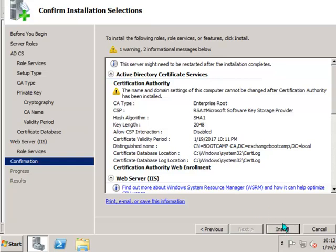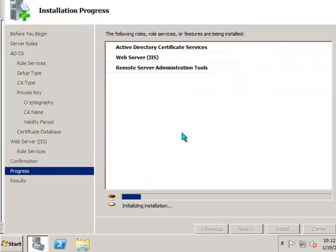And just go ahead and click Install. And just note that once you've installed Certificate Services you can't change the server name or anything like that. That shouldn't be an issue in your training environment. So go ahead and install it.